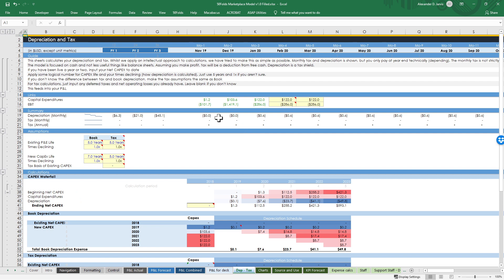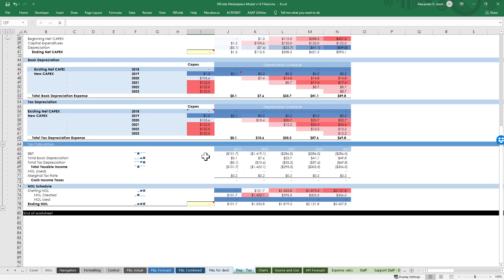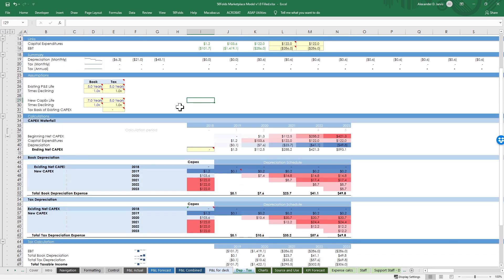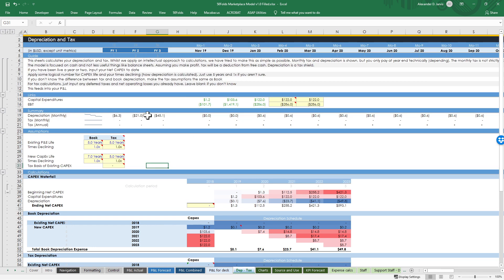Depreciation and tax - this is investment banking style, what I did when I was working at Lazard. You can put in your net operating losses if you've got any, net capex, what your book life and tax life is, and we can automatically do the difference if you know what that is. This is basically going to forecast when you're actually going to be paying tax - in this case you're losing money so you're not - and it's feeding depreciation into your profit and loss for the accounting.